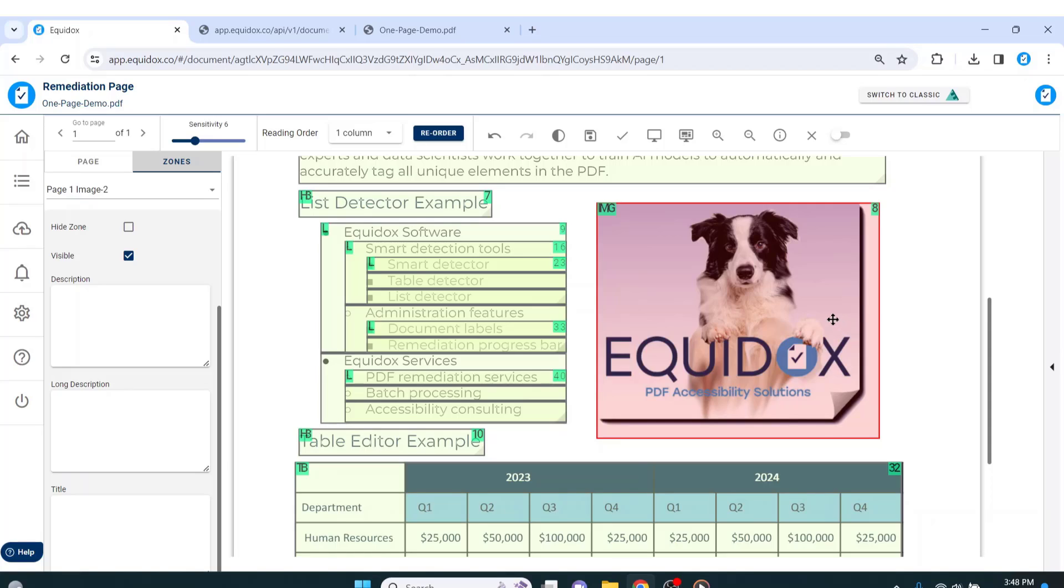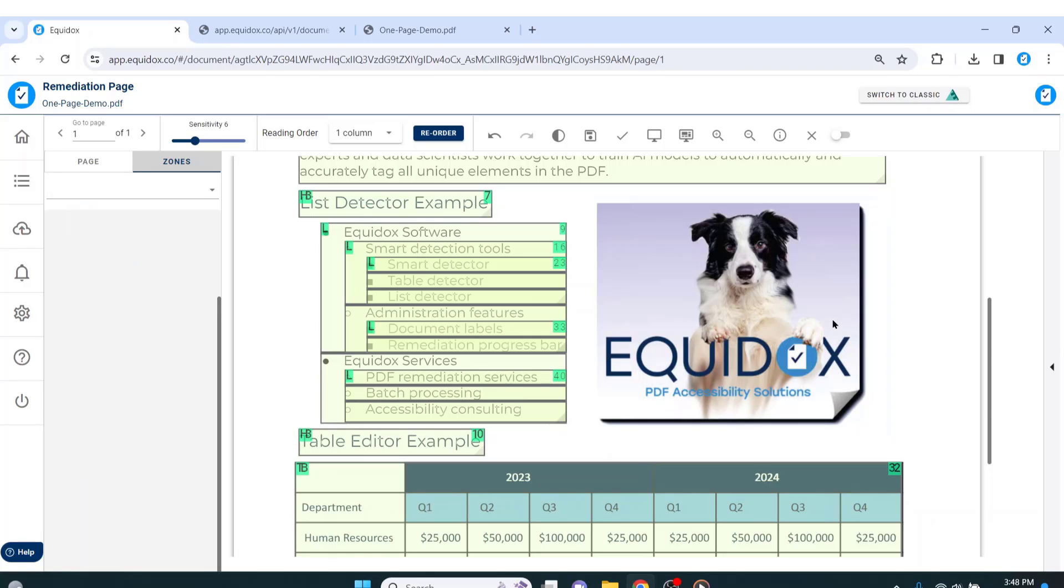I can artifact this image, or any zone really, by hitting backspace on my keyboard. The zone will disappear, which removes my responsibility to add alt text to it. The visual representation of the image will still be there in the PDF, but an assistive technology user will skip past it because it will not be included in the tagged reading order.